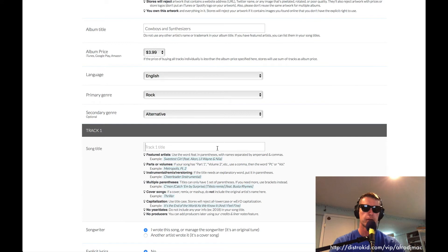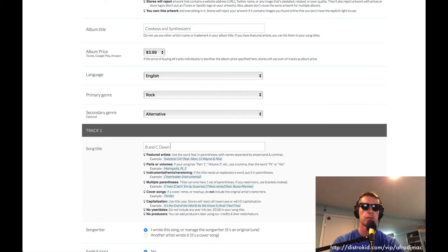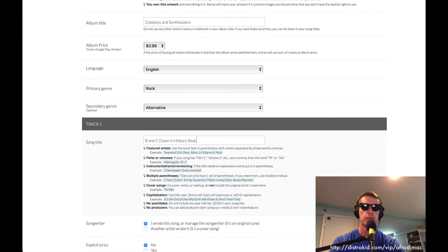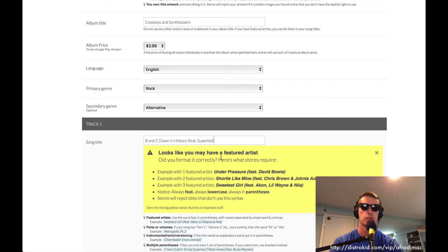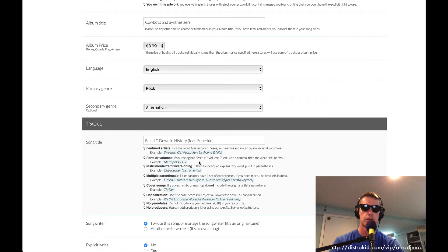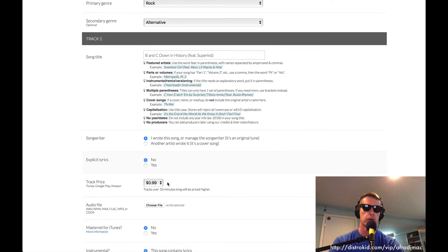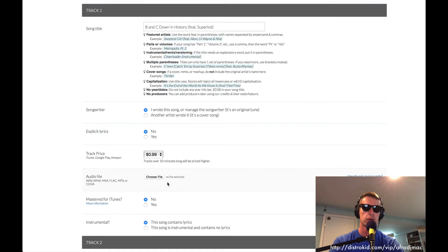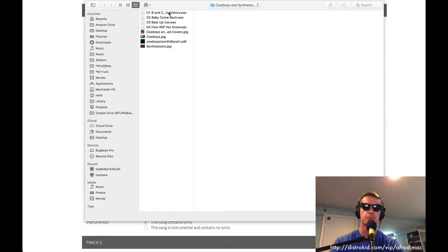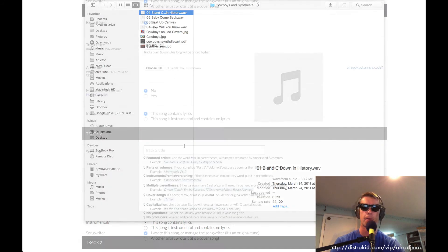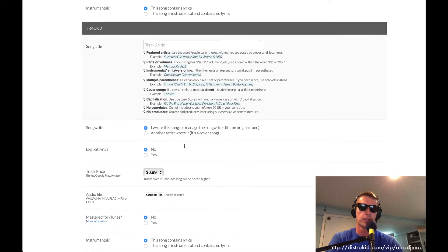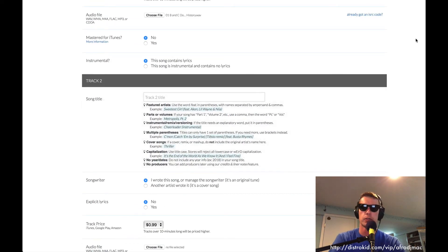Next we go to our first song title. And this is called B and C Down in History. We're going to write Featuring Superkid. We'll just close that out. We wrote the song. No explicit lyrics. And now we choose the audio file. Right here. And it's literally a matter of just repeating the process. So we'll just fast forward through this.